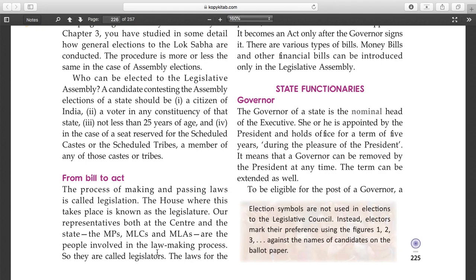Now let's talk about the process from bill to act. When you hear the word 'bill,' you might think of a water bill, electricity bill, or supermarket bill - but this is a different kind of bill entirely. Let me explain this different type of bill. Your parents may not be directly involved in it, unless of course they are MLAs belonging to a party.